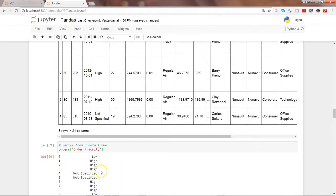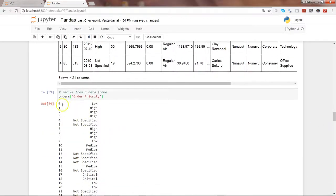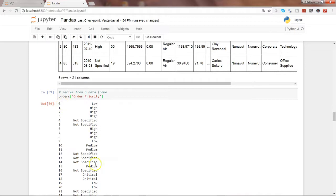Here is the series that it has created. 0, 1, so this is the index and this is the values.